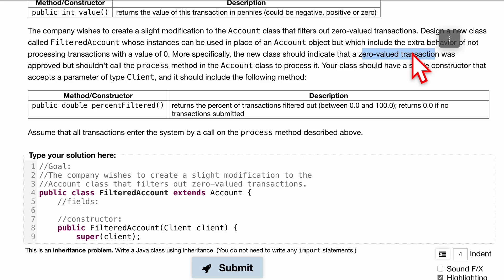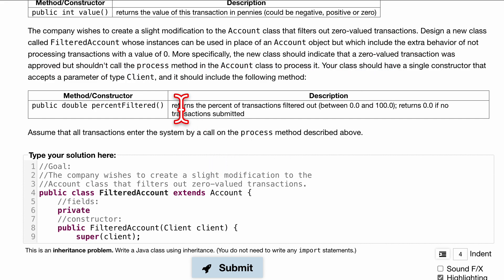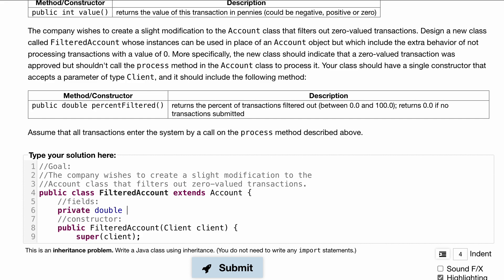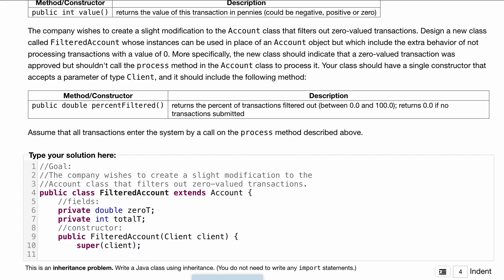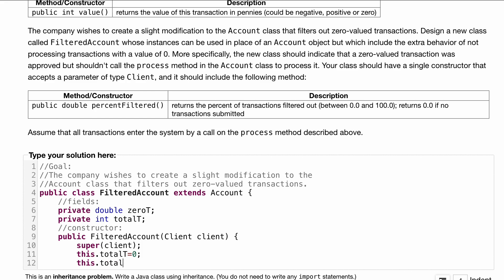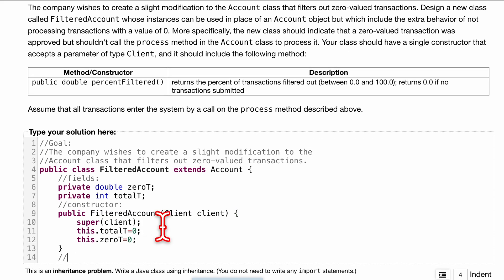We also want to keep track of zero-value transactions and total transactions. In our fields we'll do private — always private — and we'll have a double for zero transactions, which we'll call zeroT, and a private int for total transactions, which we'll call totalT, since it's just going to be an integer. Inside the constructor, we'll set this.totalT to zero and this.zeroT to zero.